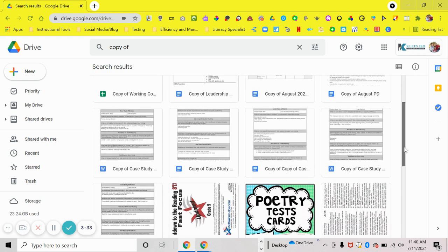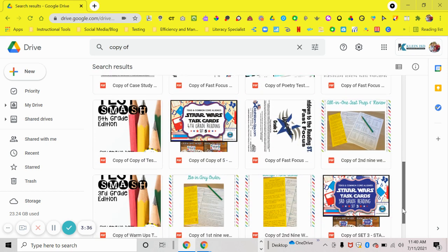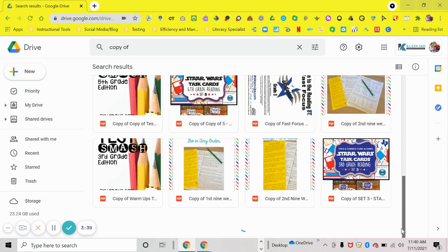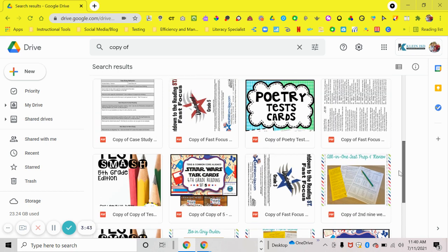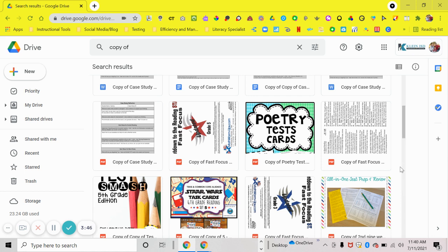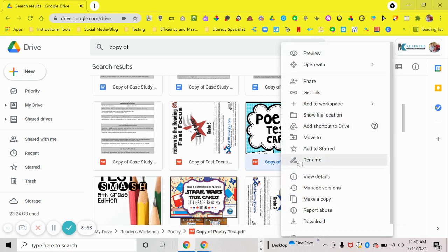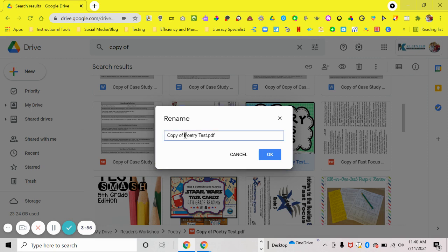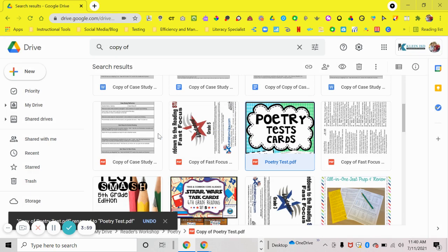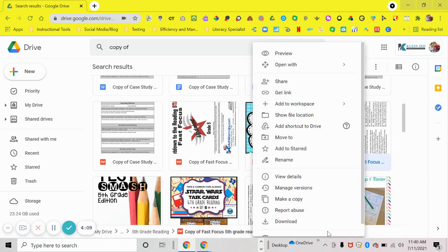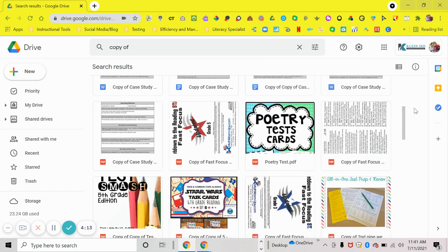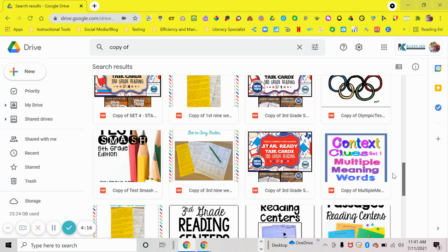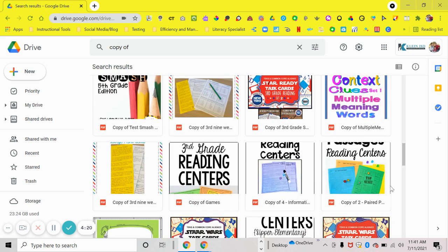This shows everything that's been copied from something shared with me or that I've bought. I can do the same thing as with untitled documents — I can right-click, hit rename, and just delete "copy of" from the name. So for these poetry task cards, it will now just read "poetry task." If you don't need the copy, just right-click and delete.